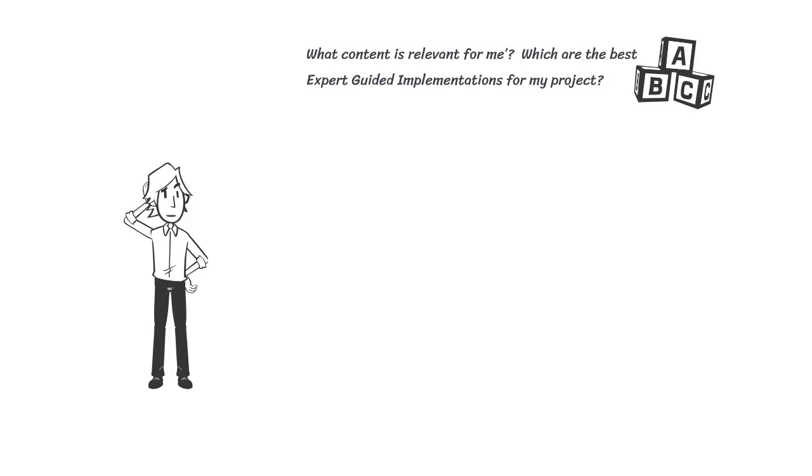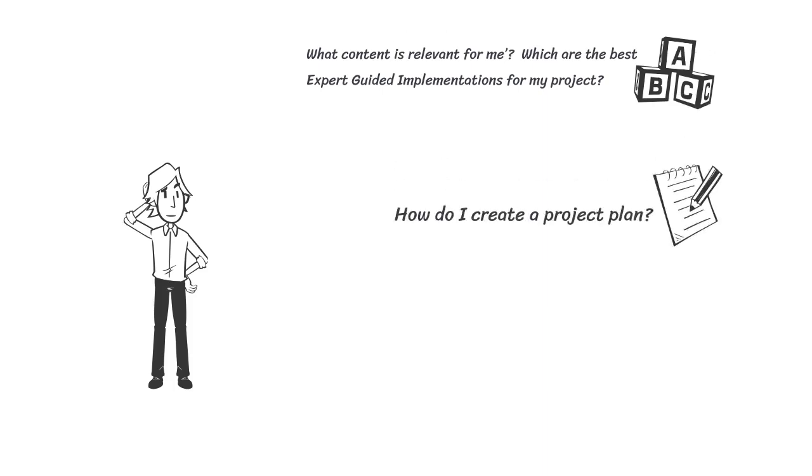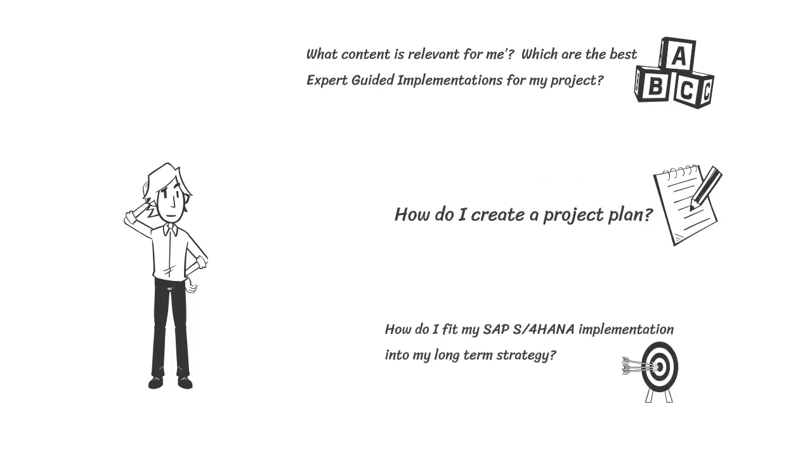What content is relevant for me? Which are the best expert-guided implementations for my project? How do I create a project plan? How do I fit my S4 HANA implementation into my long-term strategy? So many questions.